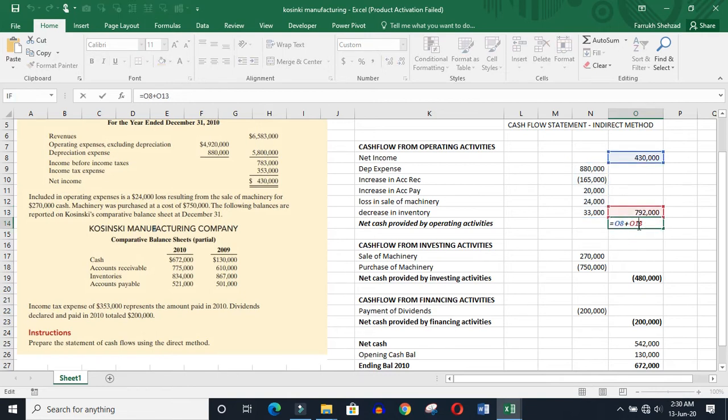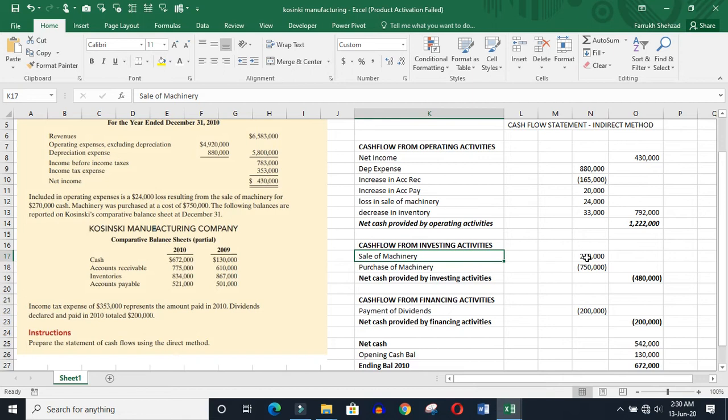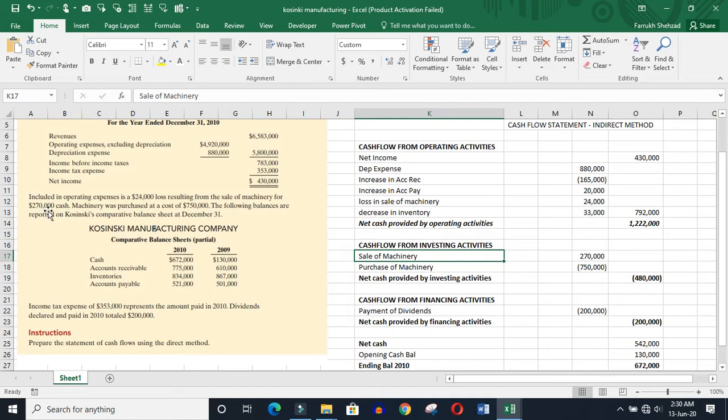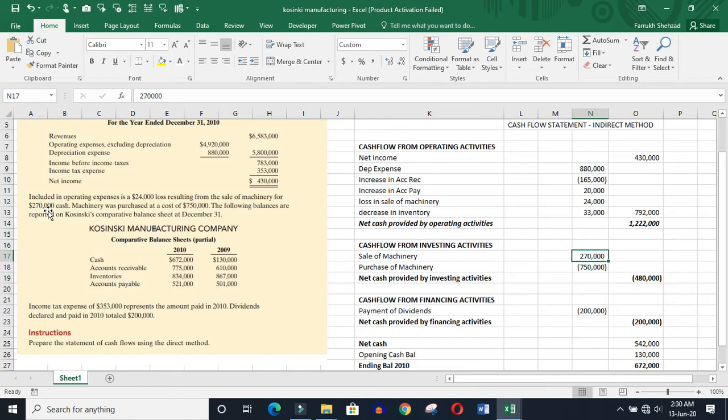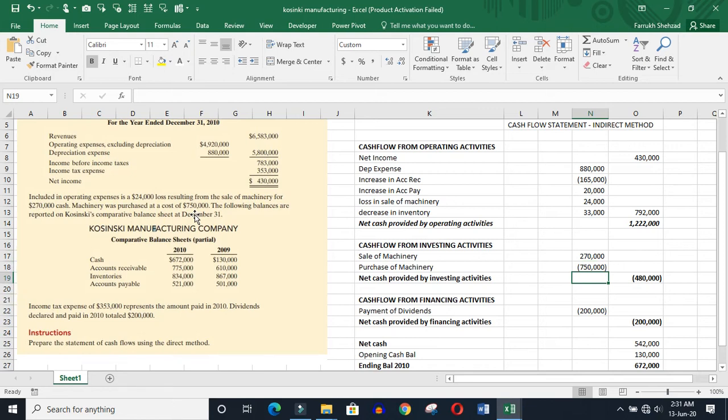Then cash from investing activities, which usually investing activities comes here. Machinery sale resulting from the sale of machinery for this amount of cash, so we keep positive. Why? It is sale. If purchase machinery, we purchase as a cost of $750,000. So this is our purchase of machinery, and cash is negative. And we have totaled the investing activities.